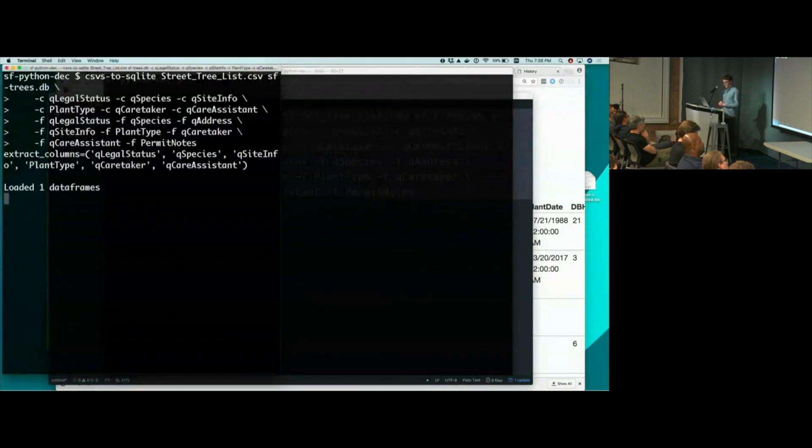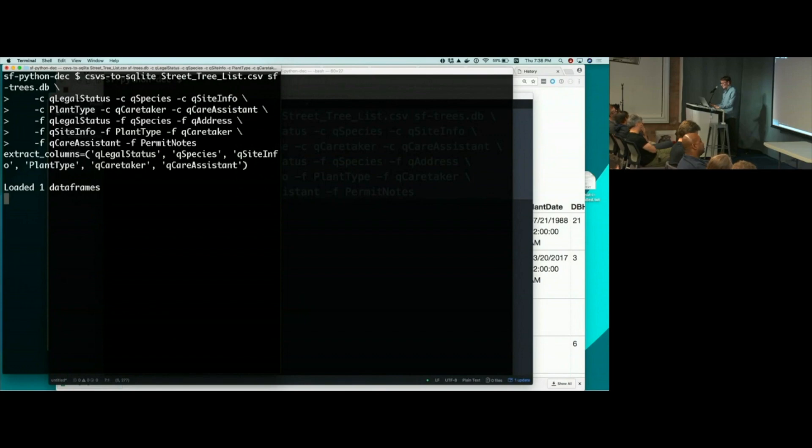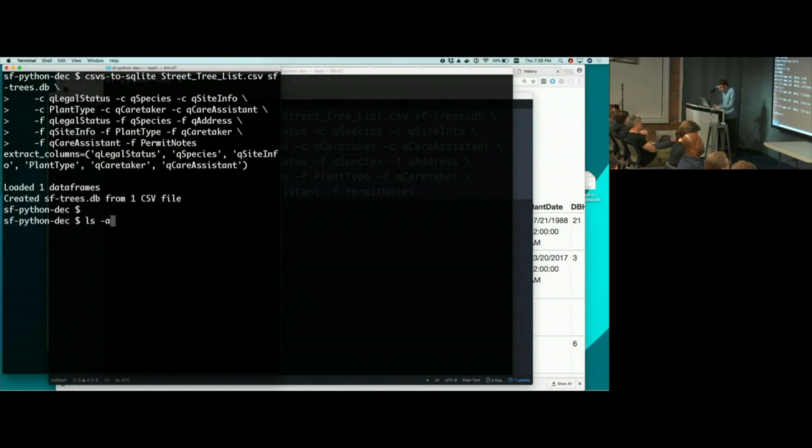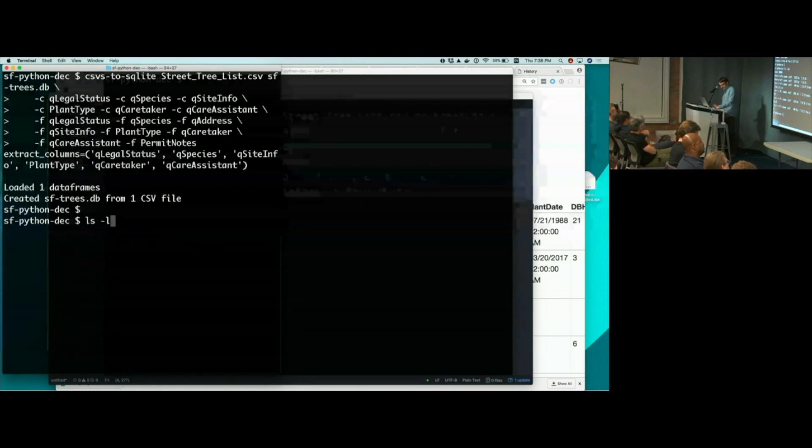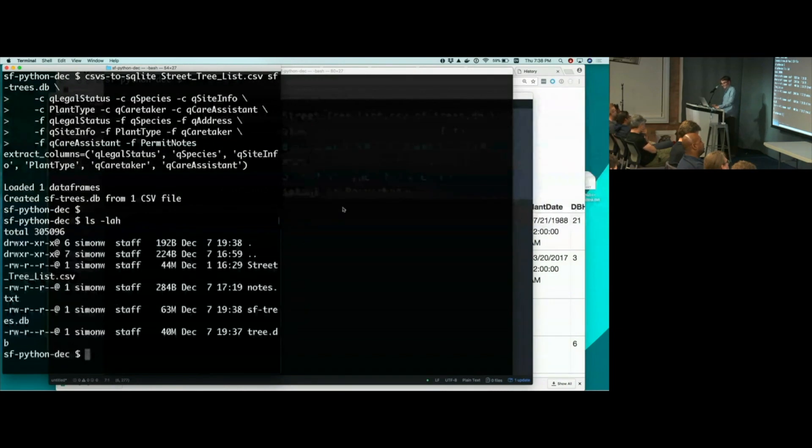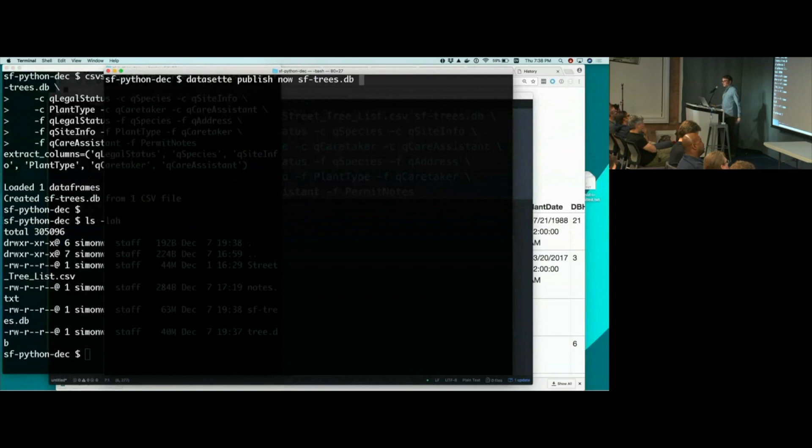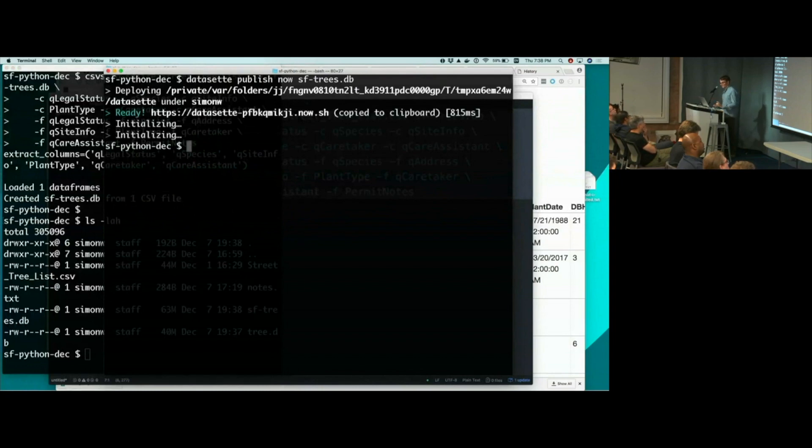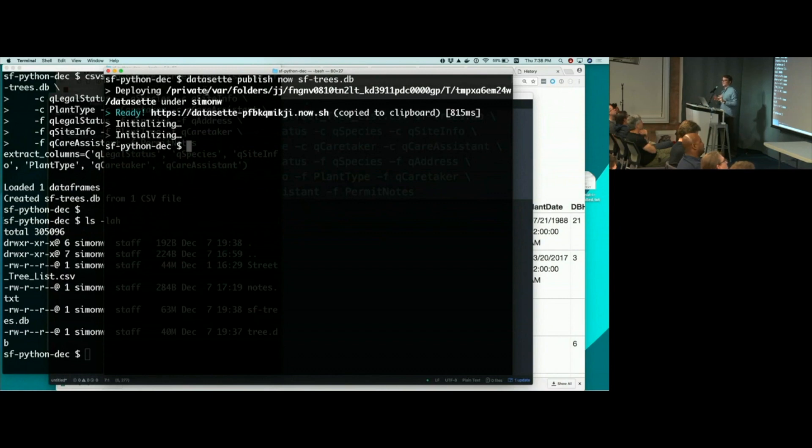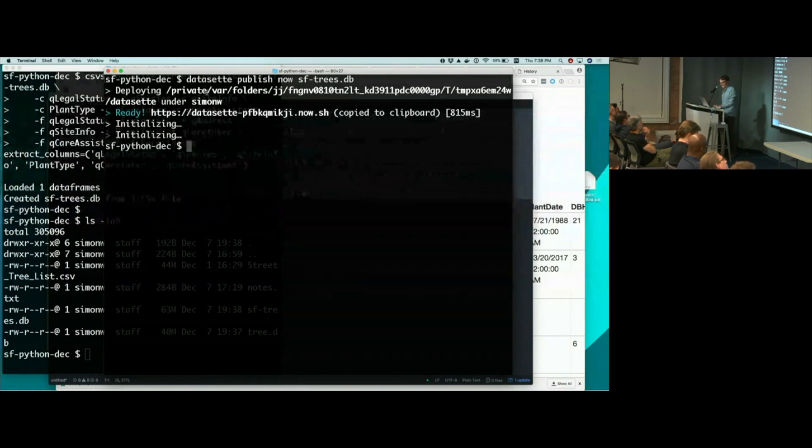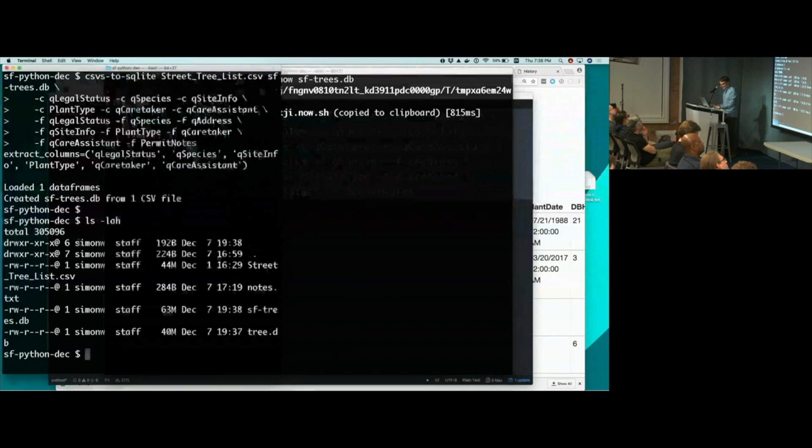And it's churning away, loading up the data frame. And sftrees.db. There we go. We now have a 63 megabyte database. I am going to, in this other window, I'm going to publish it to the internet. Because this takes a few seconds, I want to get it running. Dataset publish can work with Heroku or Zeit now, and it can publish your database to the internet and give it a URL. And we'll see that in a moment.